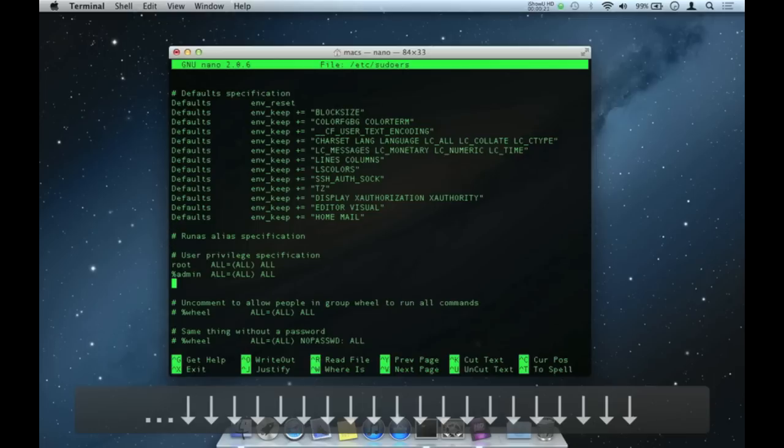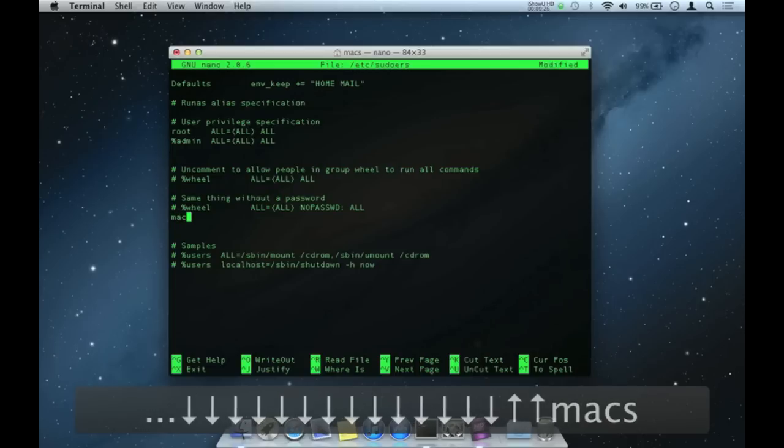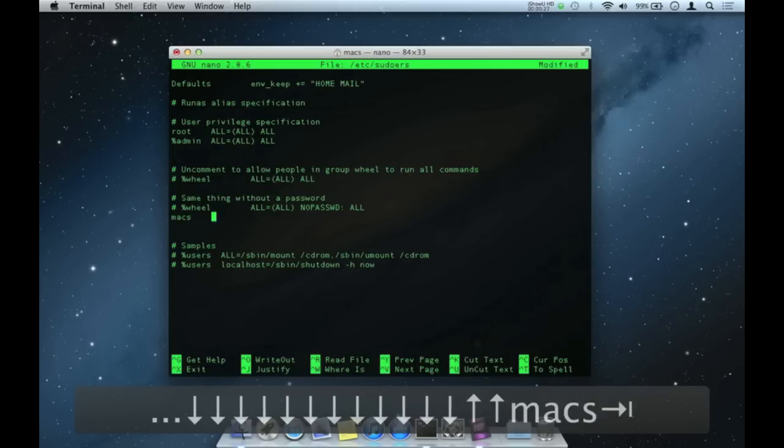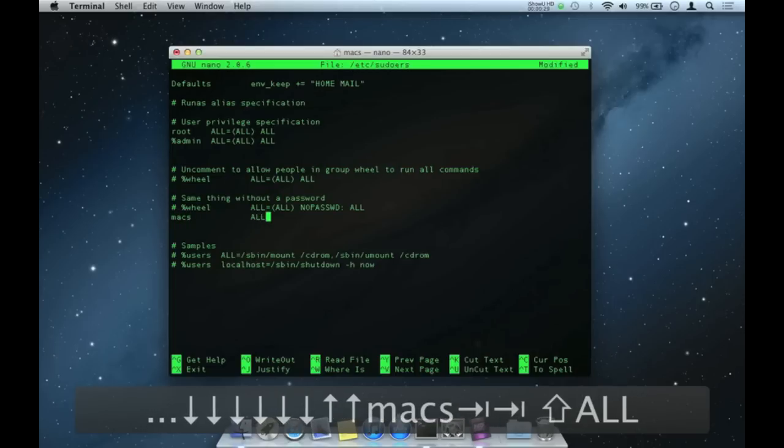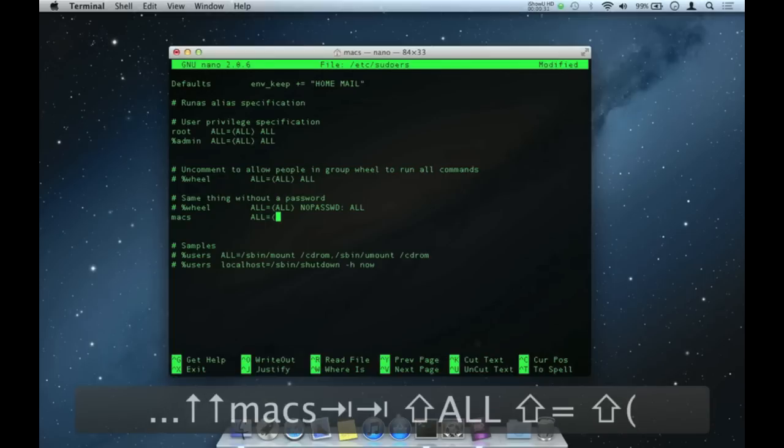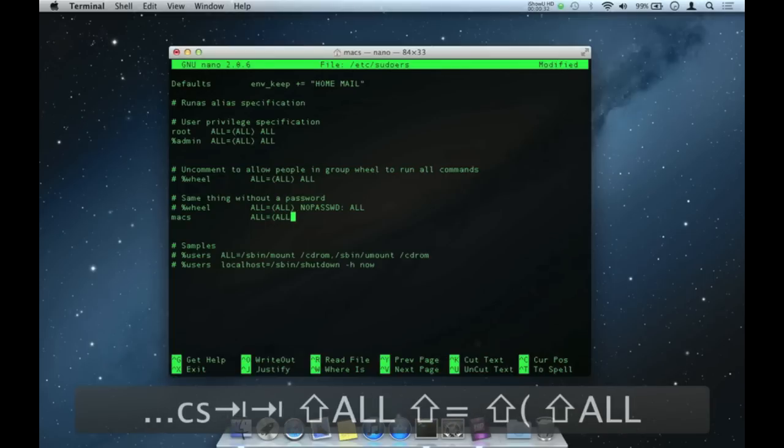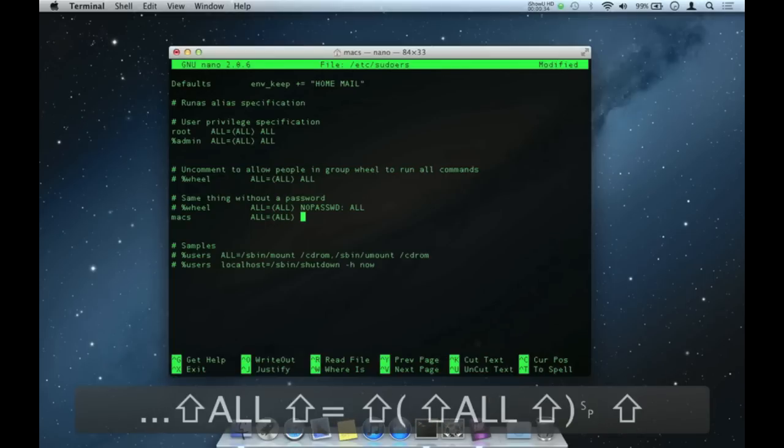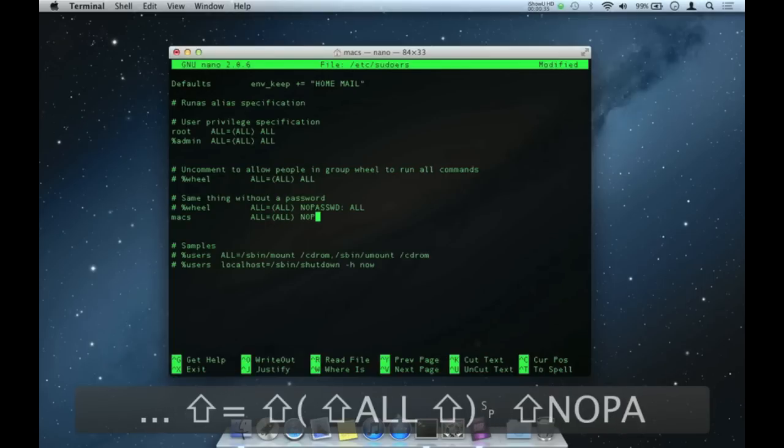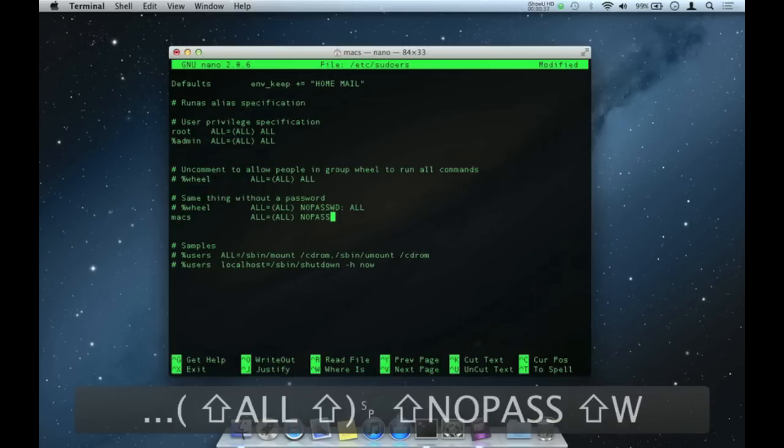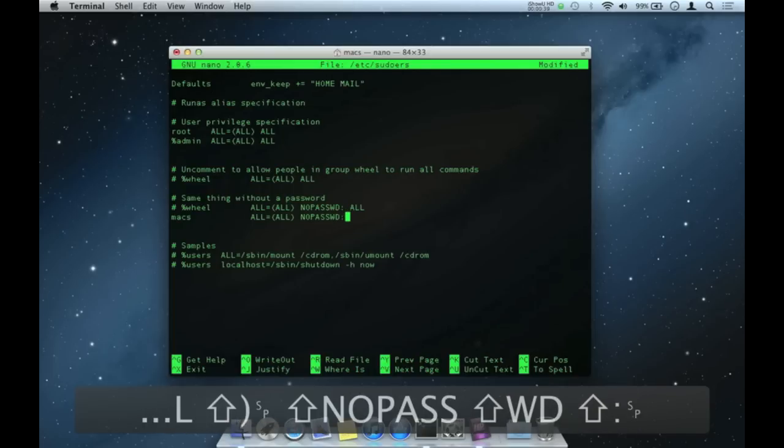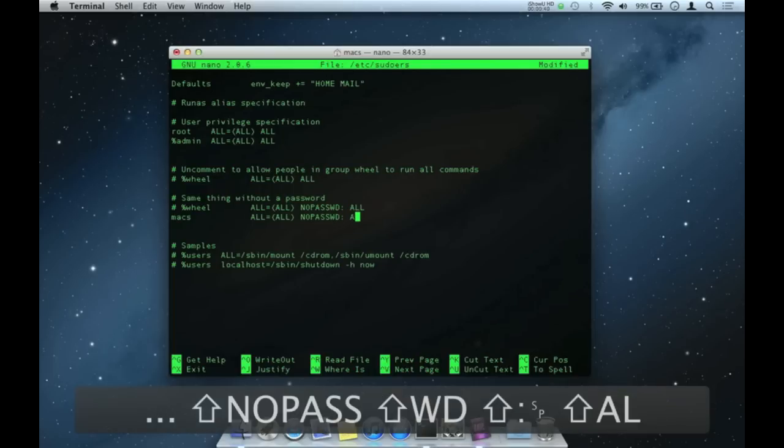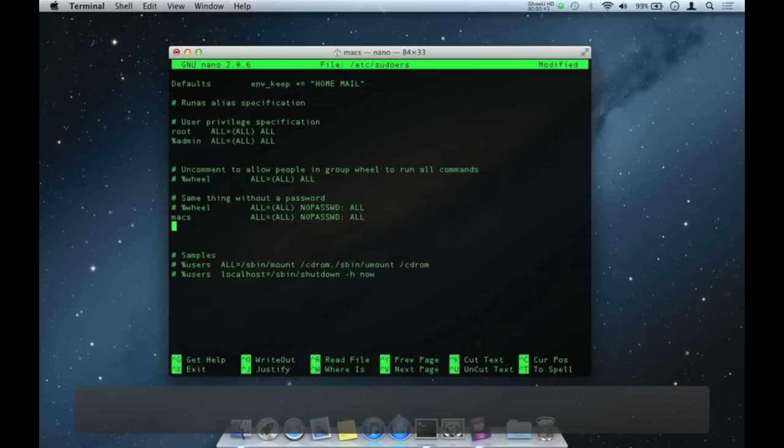Now go down to where it says same thing without password. Type your username that you are using and intend to work on. Hit a couple of tabs and type again in caps ALL equals open bracket ALL close bracket NOPASSWD colon space ALL. Hit control X, Y, hit enter.